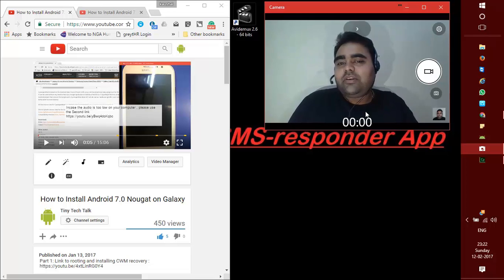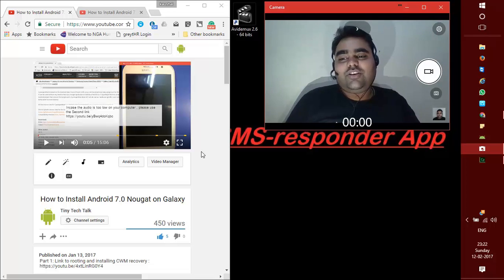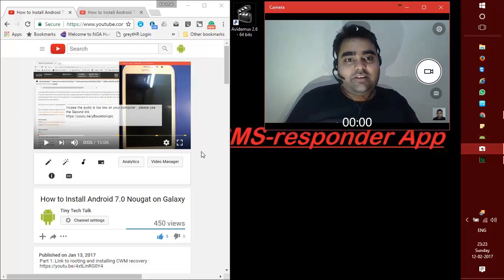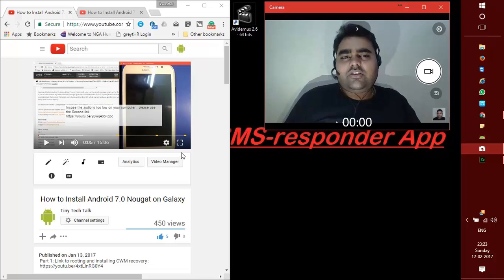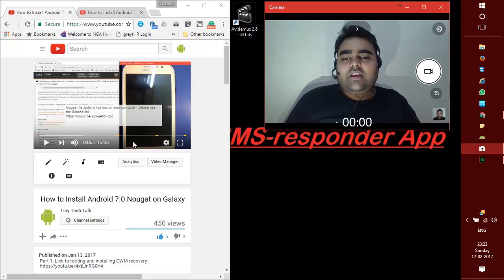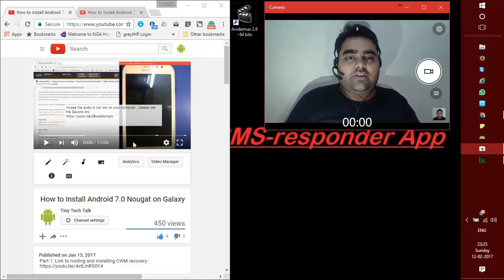In fact, the same thing happened with me when I was trying to create a video on how to install Android Nougat on Samsung Galaxy Grand phones. The audio was very low, it was terribly inaudible. I mean, even if I put my speakers on max I could barely hear anything and that was totally not acceptable.